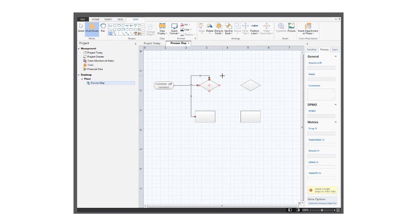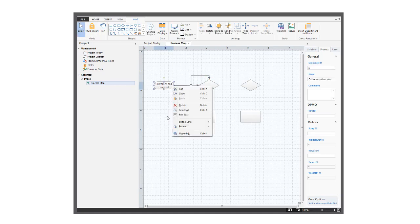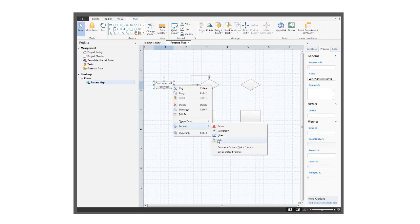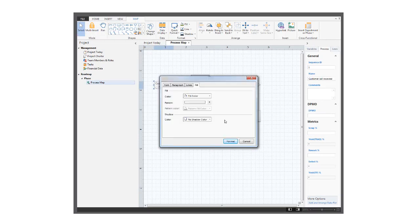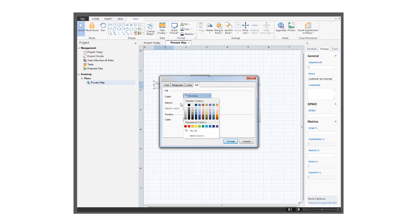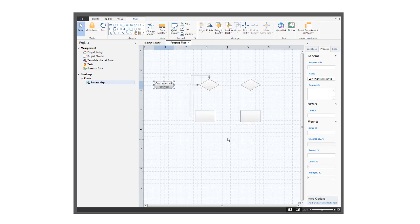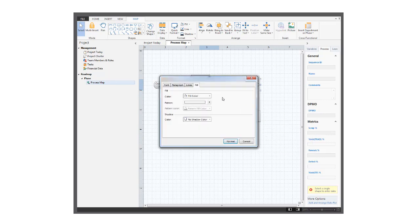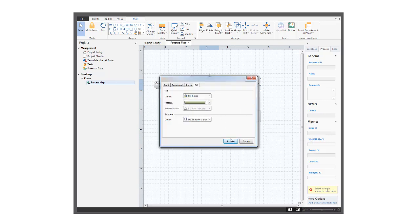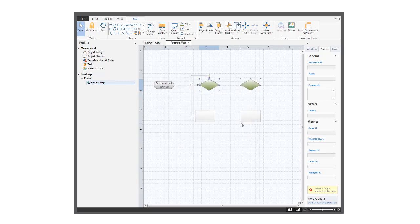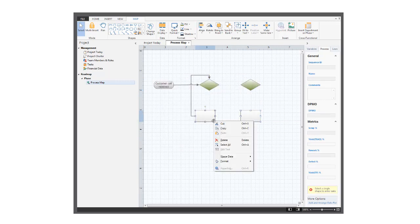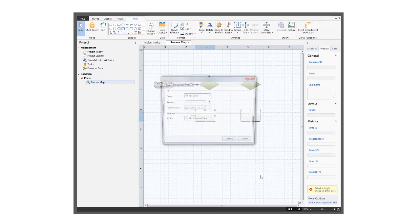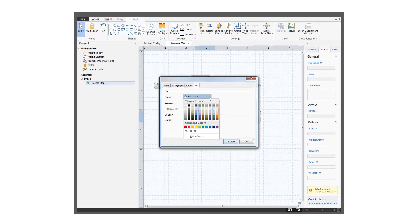You can change the color of shapes for easier identification. Gray for the start shape. Maybe green for the decision shapes. And process shapes could be some shade of red.